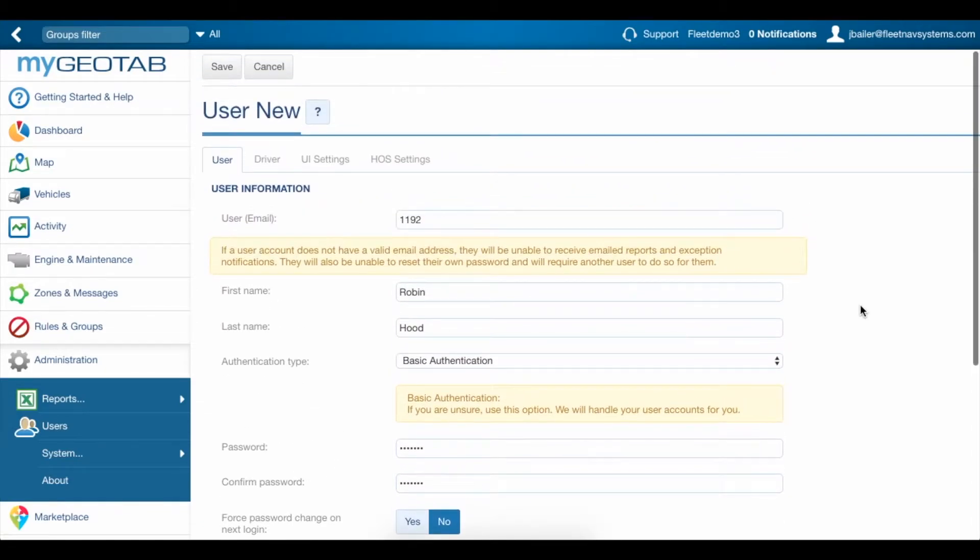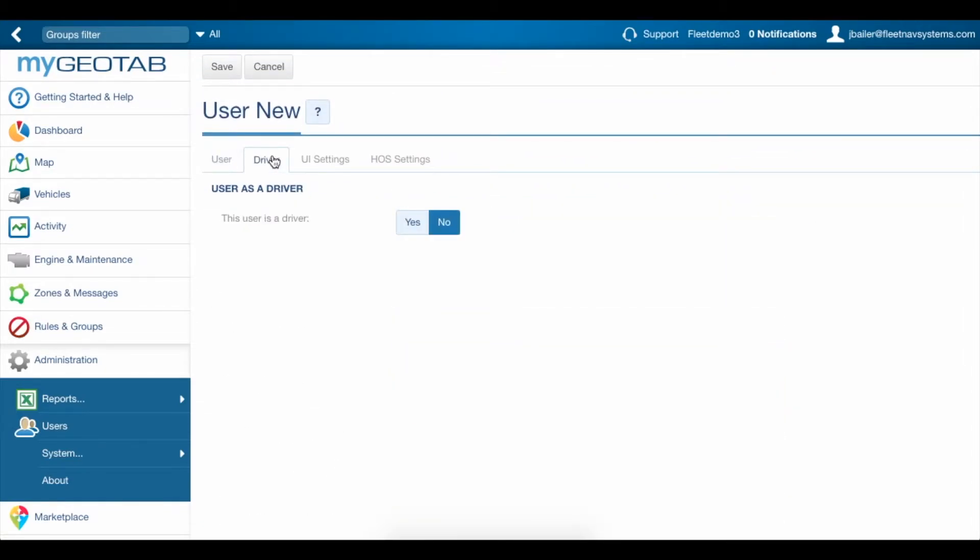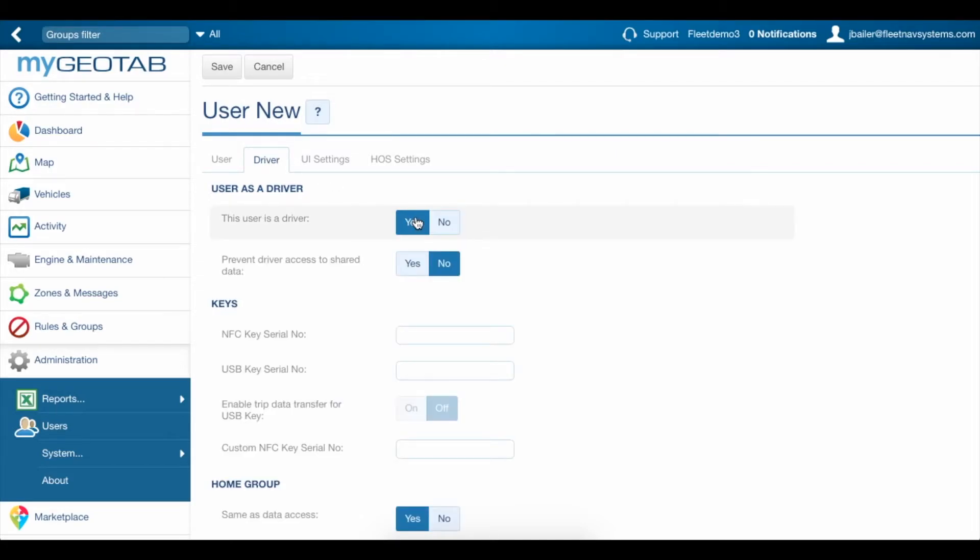You can scroll to the top here now and we're going to go over to the driver tab and turn it on and say yes, this user is a driver.